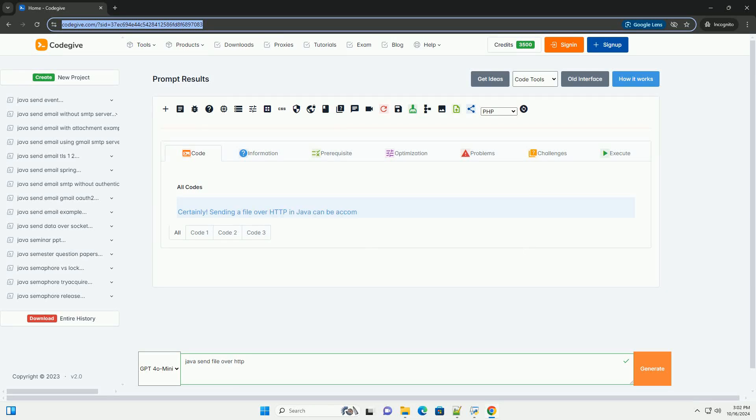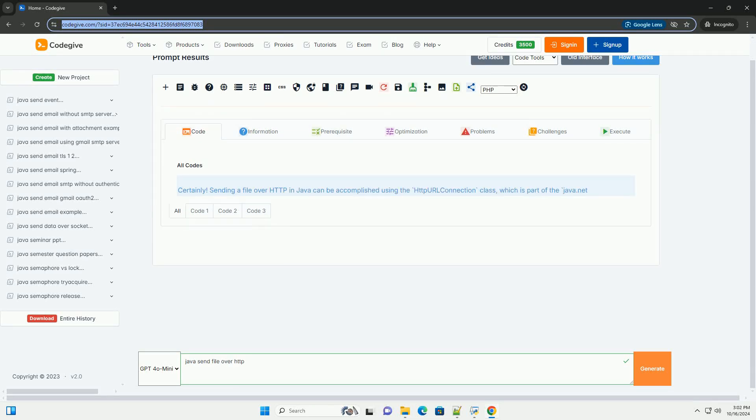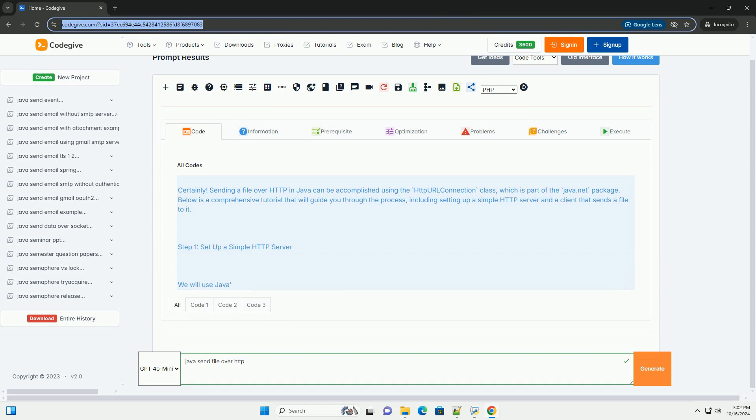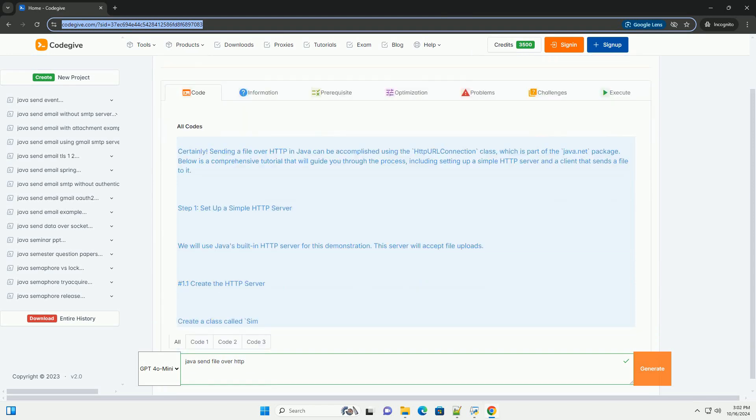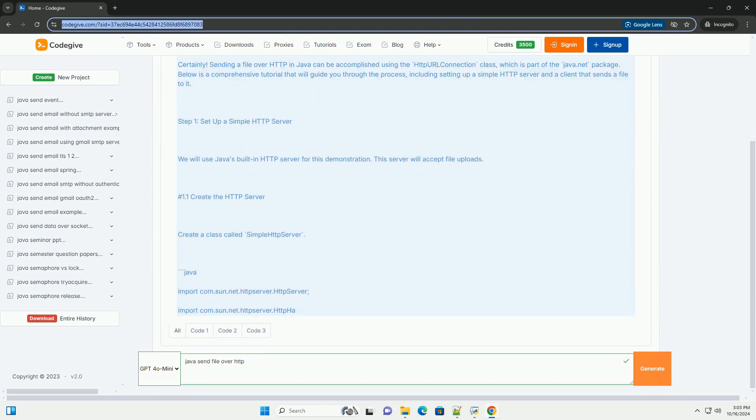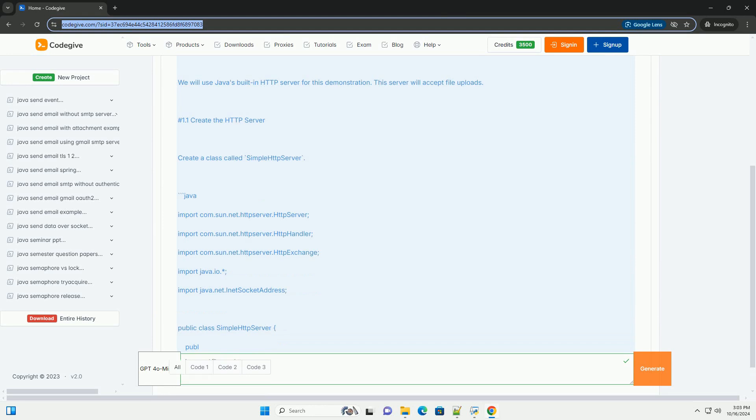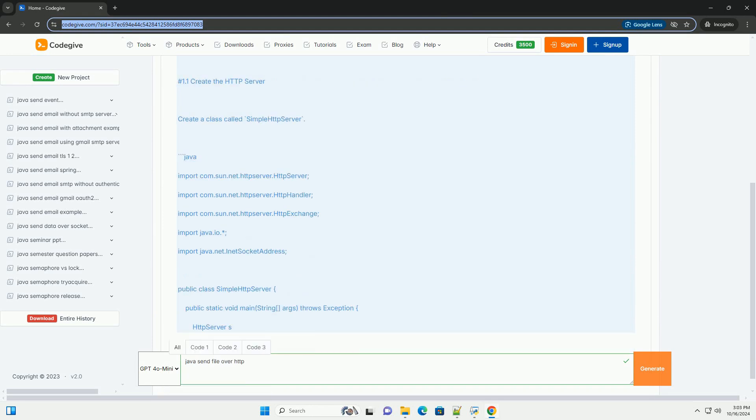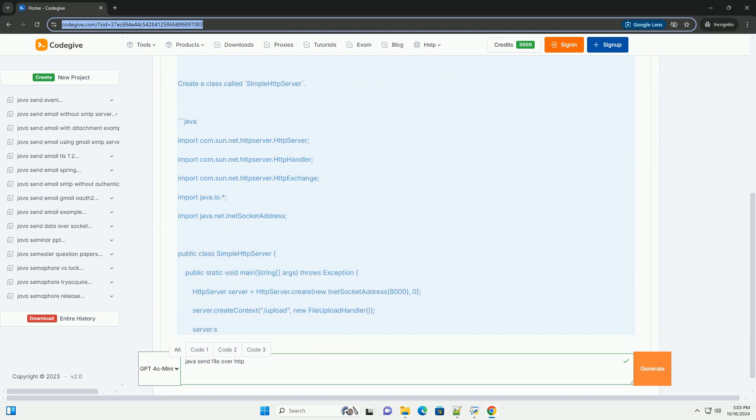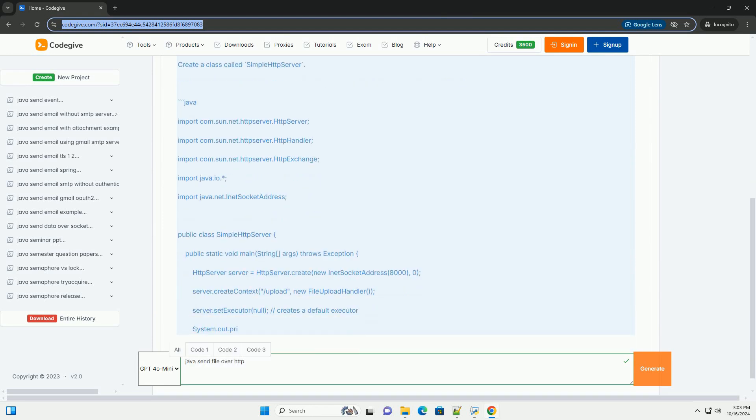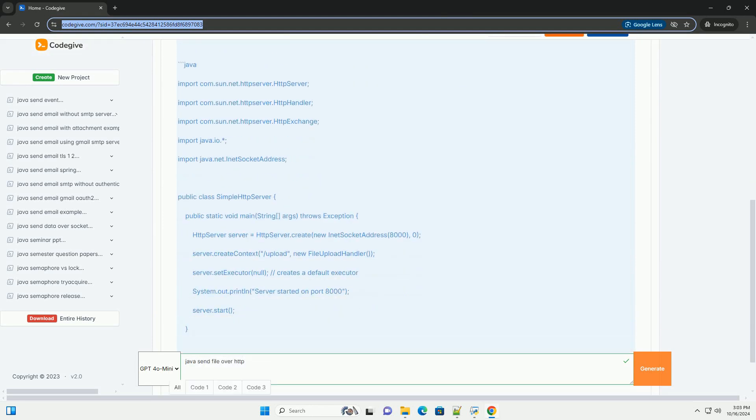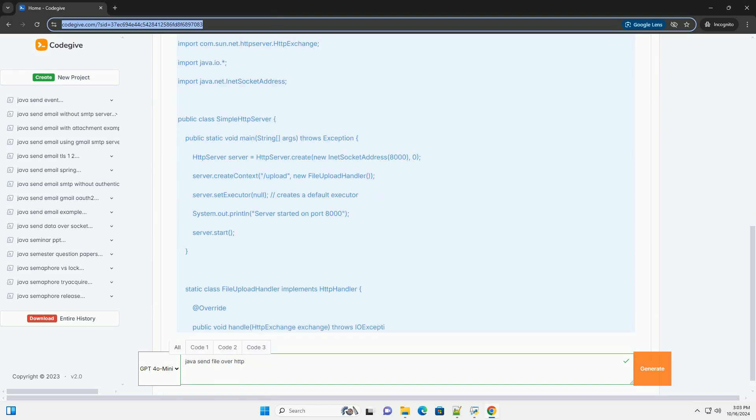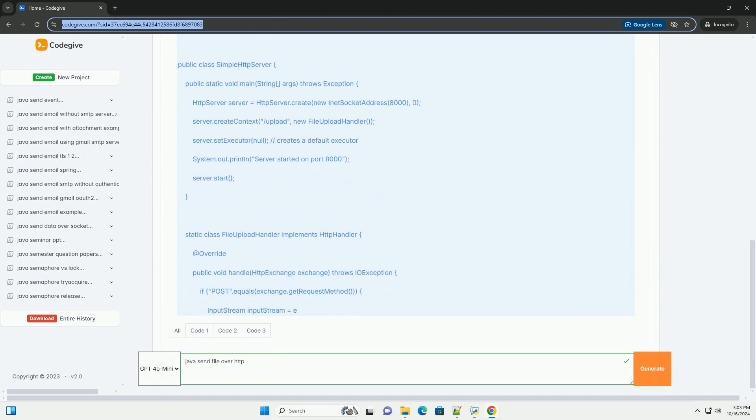Download this code and get free GPT-40 from CodeGive.com, link in the description below. Sending a file over HTTP in Java can be accomplished using the HTTP URL connection class, which is part of the Java.NET package.